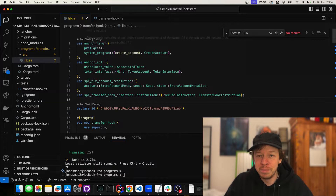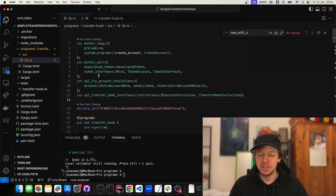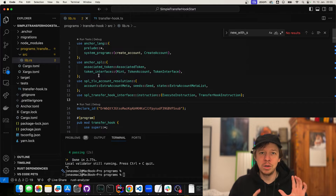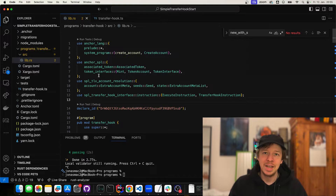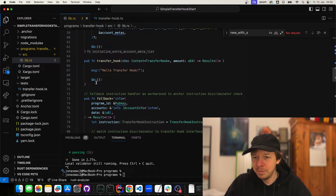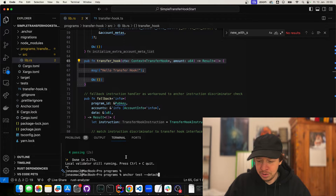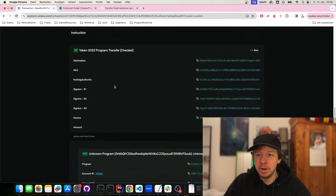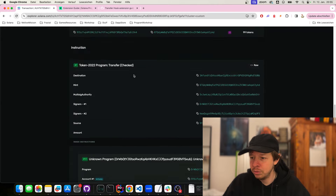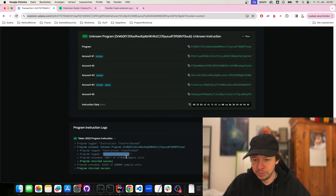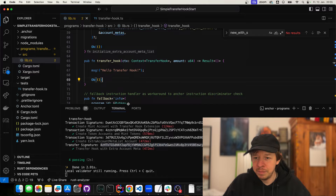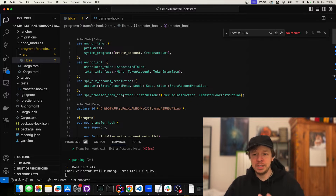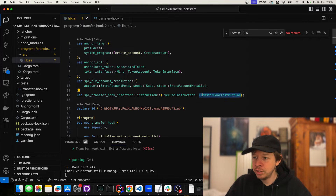First, let's go through the program. You need to deploy a program first, and then when you create the mint of your token, you give this program ID as a parameter. Then whenever you transfer the token, the token program will do a CPI into your program. What will ultimately be called is this function here — transfer hook. And this is an anchor program, so it's quite easy to build, run, and change. You need to implement the SPL transfer hook interface with the execute function and the transfer hook function.